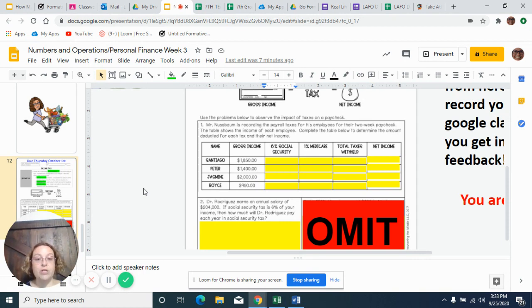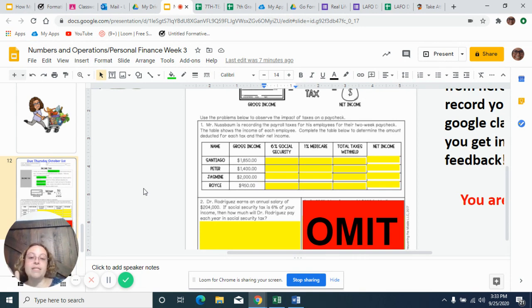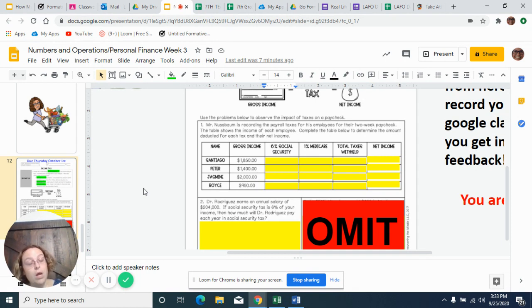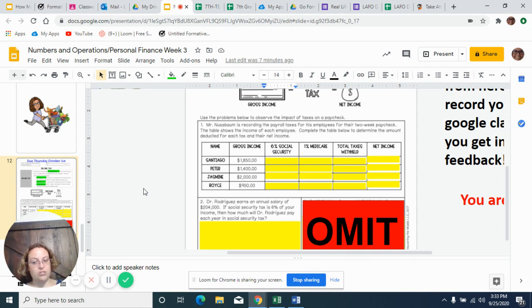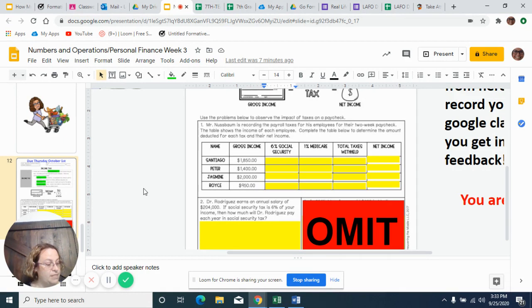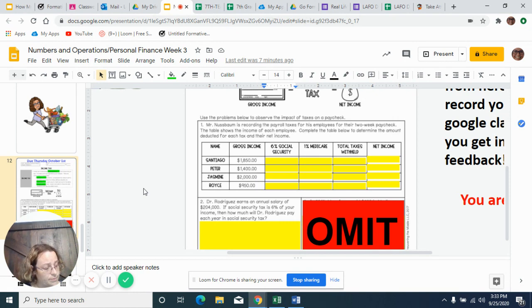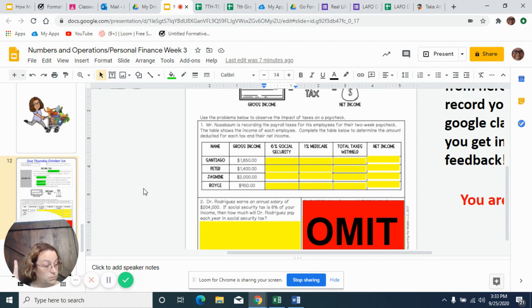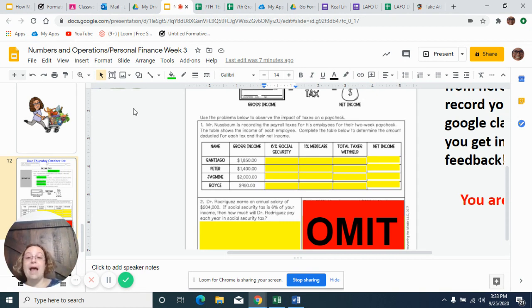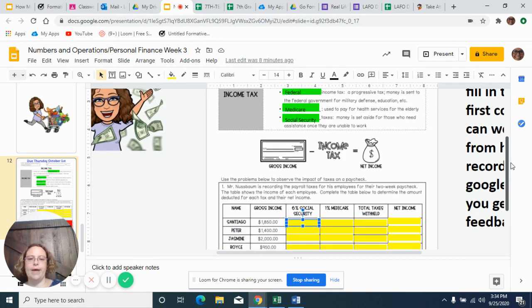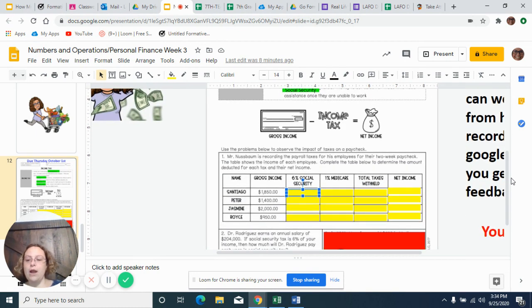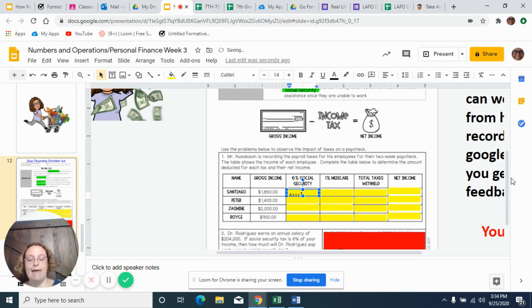So if Santiago has a gross income of $1,850 for the month, and they're going to take out 6% Social Security, I've got to take that $1,850, and I've got to multiply it by that 6%. But remember, we're not multiplying it by 6%. We're multiplying it by the decimal that represents 6%, which we did a lot of practice with that yesterday. So that's 0.06. So we're going to multiply that by 0.06. So when we do that, remember, we have two digits after the decimal. So when we do that, that means that they are going to take out $111 out of his paycheck.